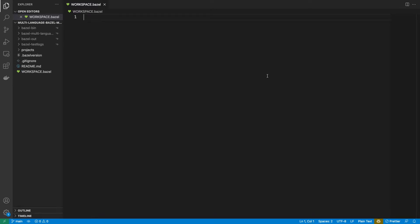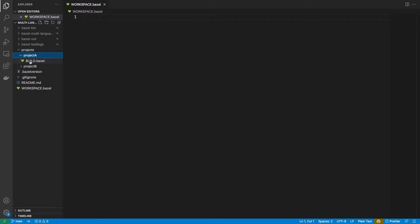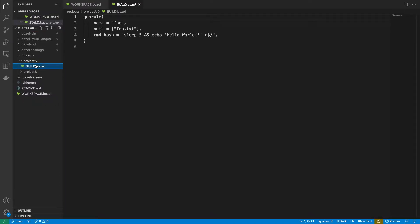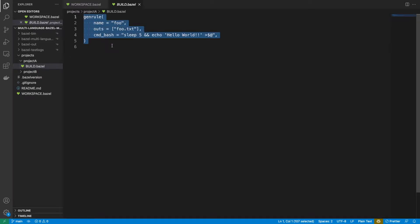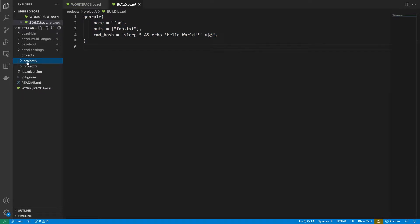Hey everyone. In the last video we created our Bazel workspace and we created some sample packages. These packages didn't do too much — they just used the gen rule to write some text to a file. Today we're going to do something a little bit more useful. We're going to create a new package, build a Python library, and then consume that library from another Python project which is going to run a Flask application — all of this from within the monorepo.